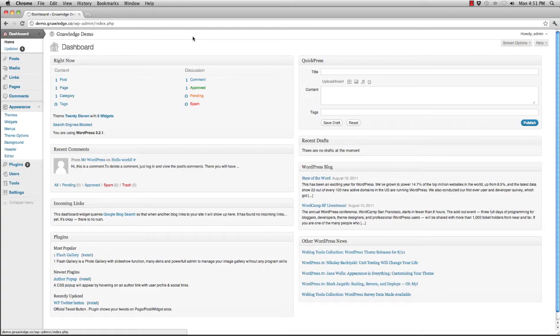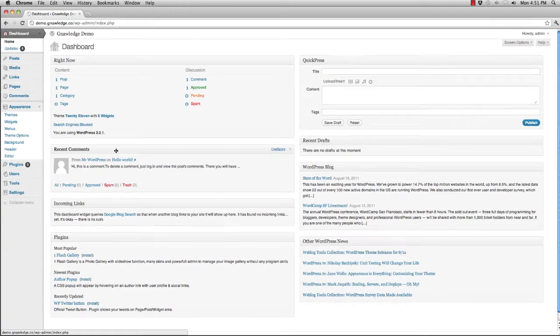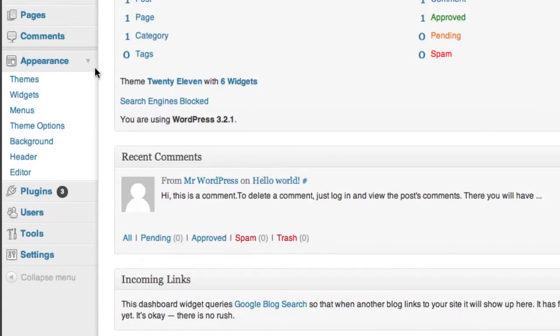your WordPress dashboard. It's really quick and really easy. Let's go ahead first and take a look at the appearance section of our WordPress dashboard and find themes.